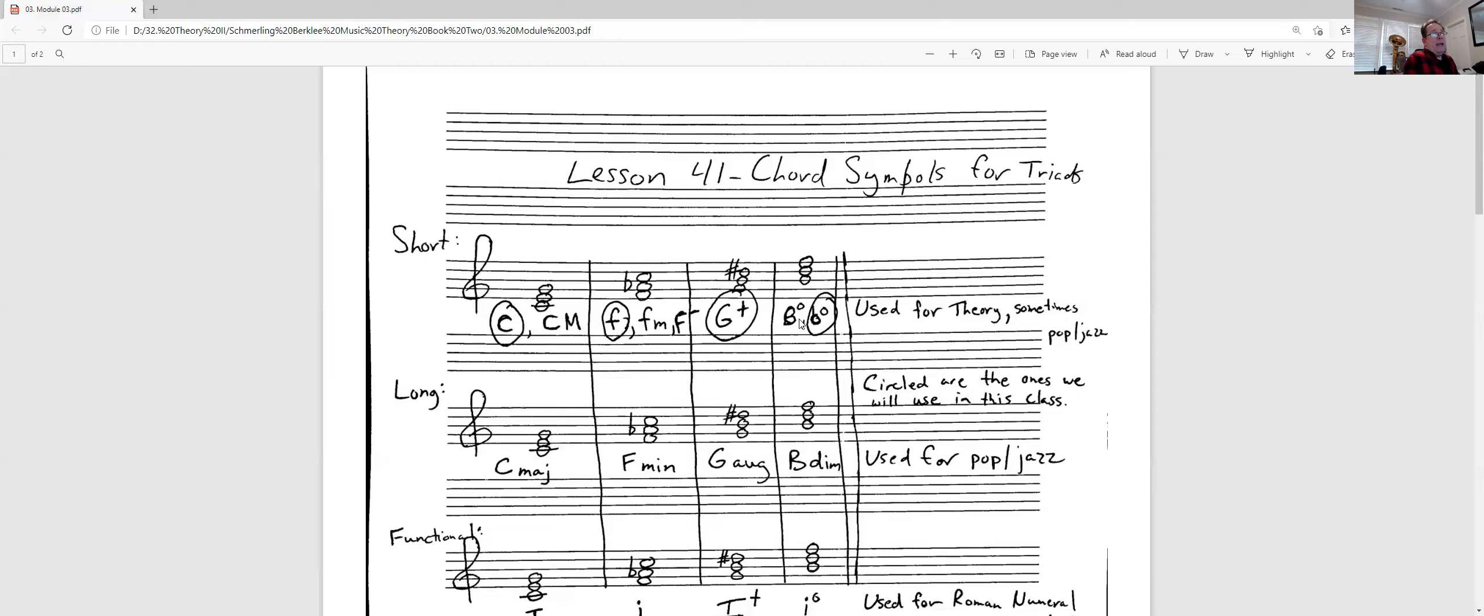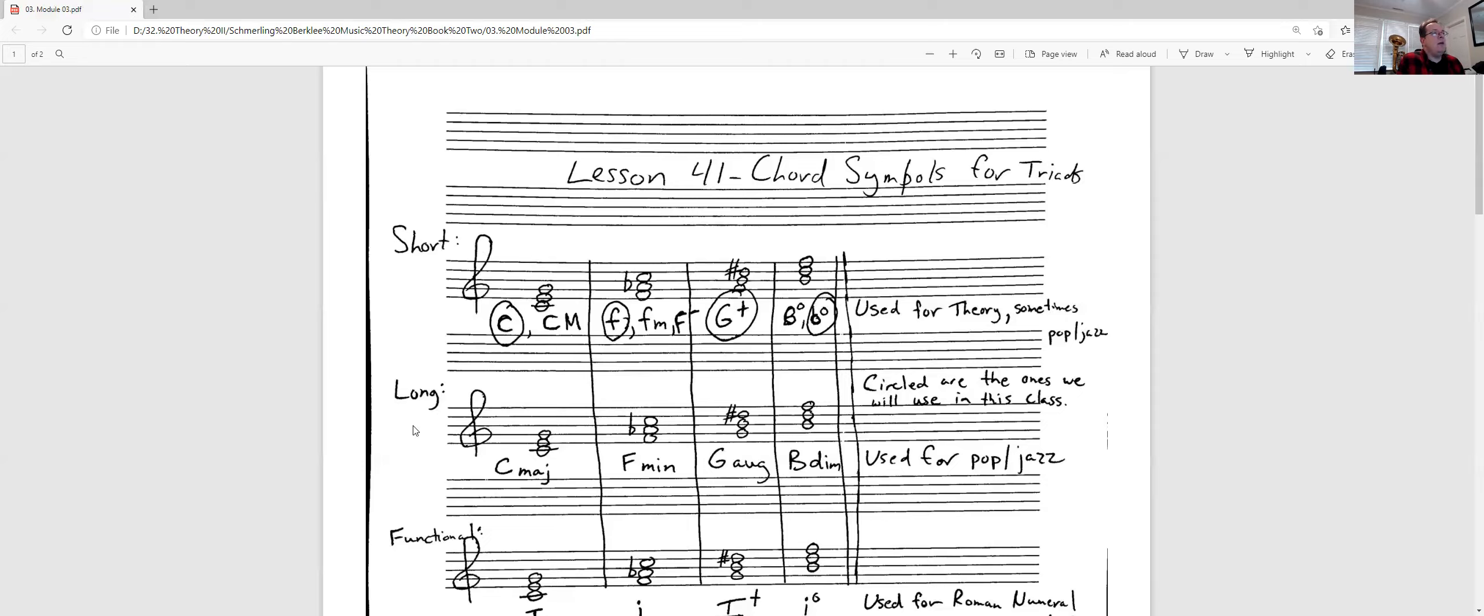So that is what we call short notation. That is used for theory class. And we'll use that sometimes in pop and jazz notation, sometimes. The long we're not going to spend too much time on.